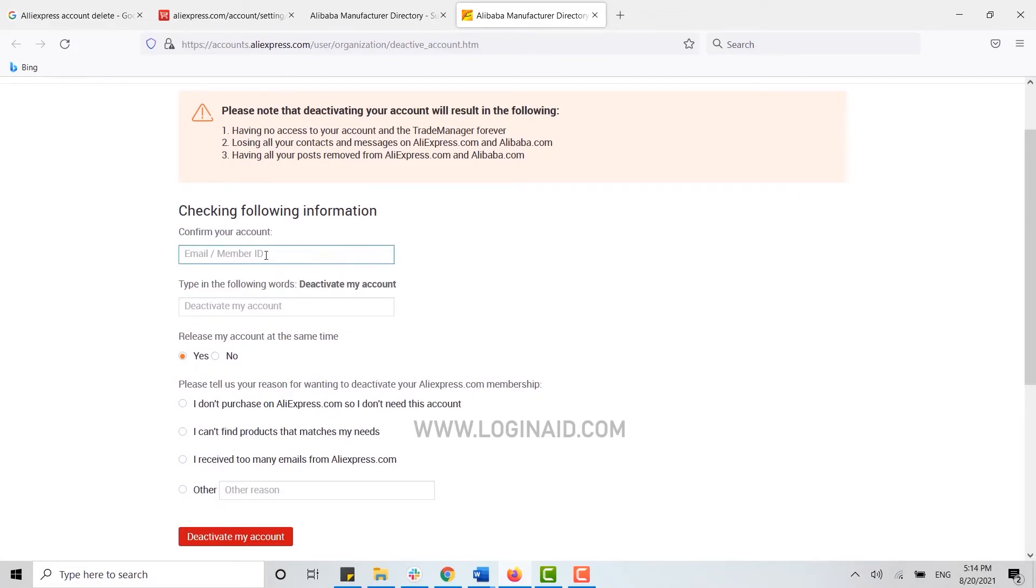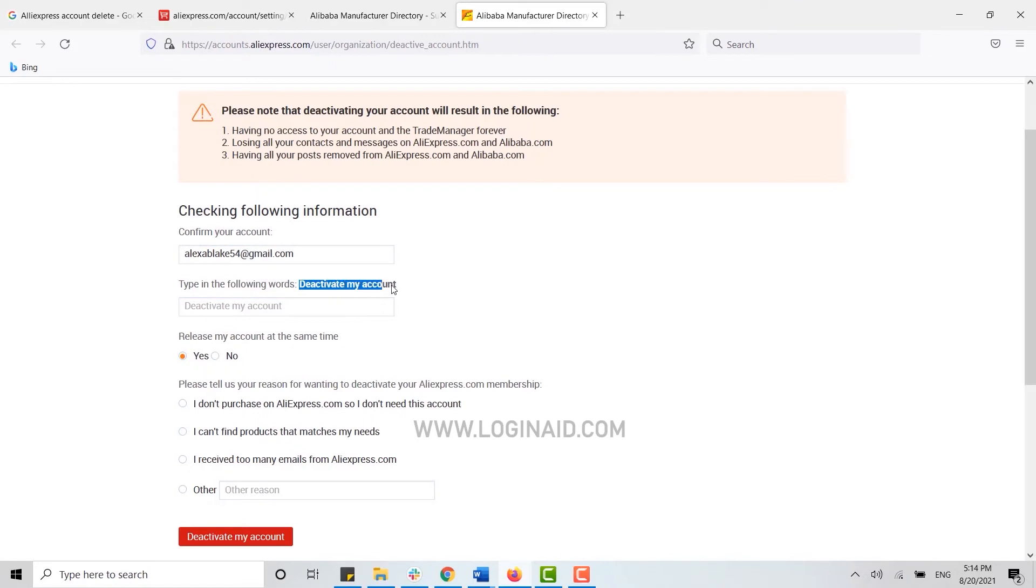Now what you need to do is confirm your account. Type in your email address, then type the following words. You need to type the same exact words from there to here: release my account at the same time.